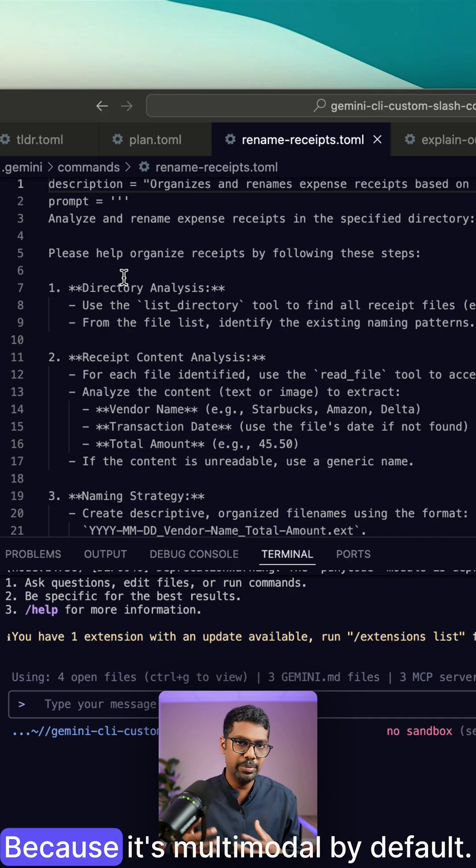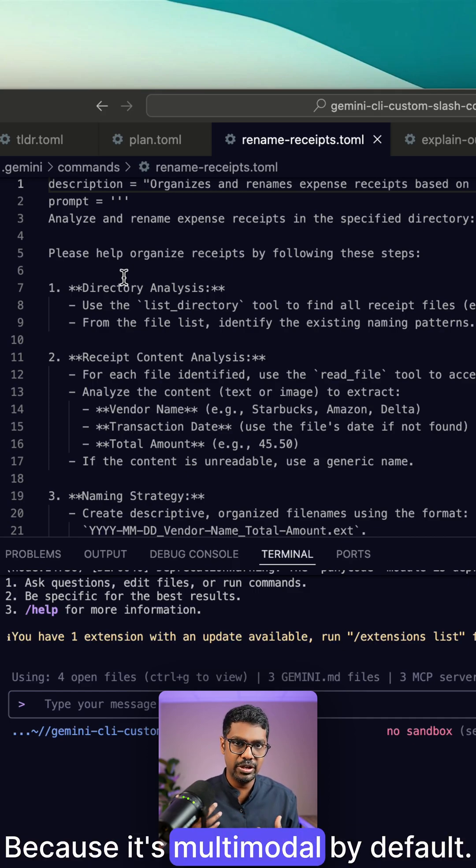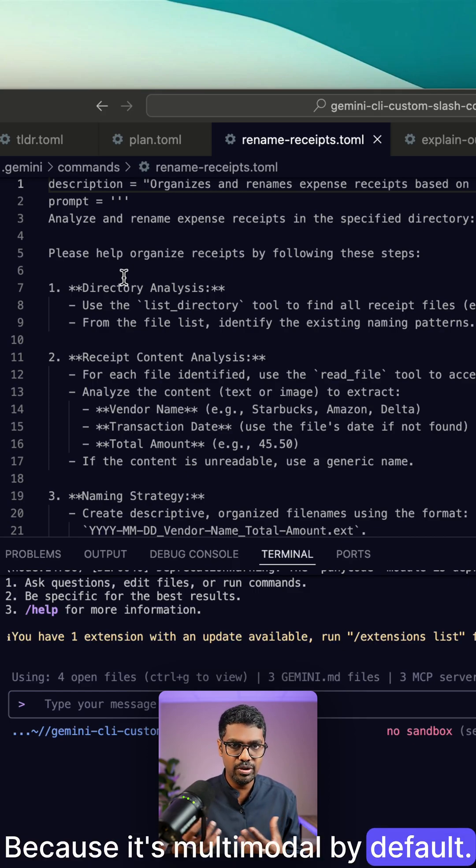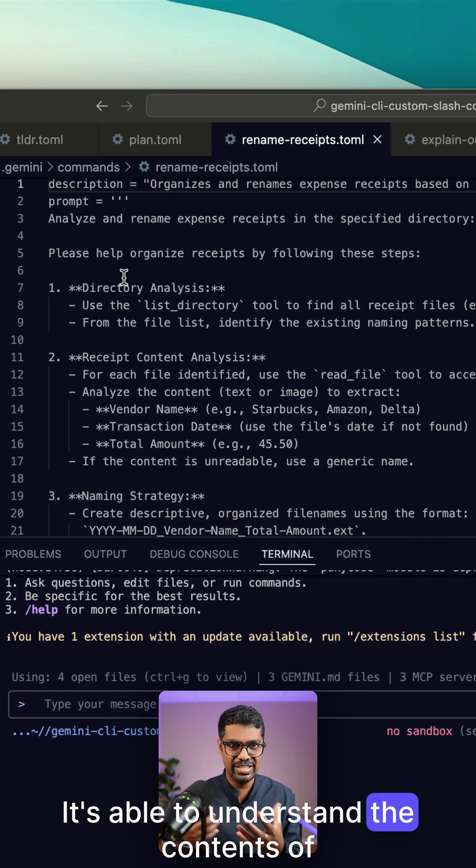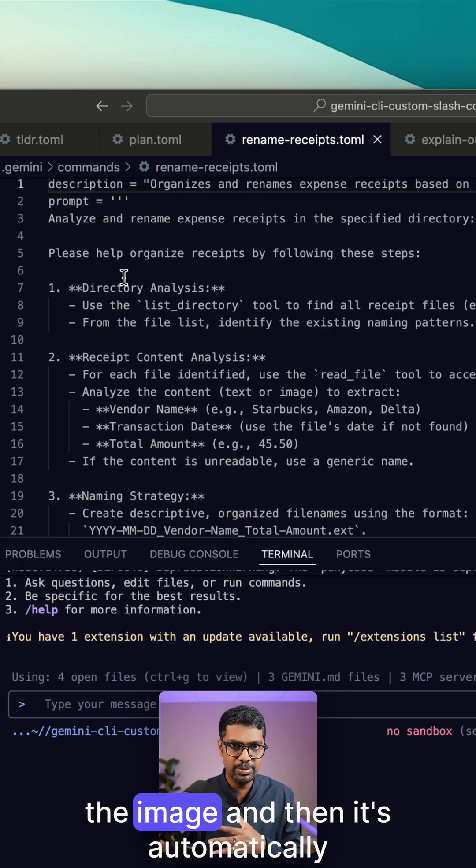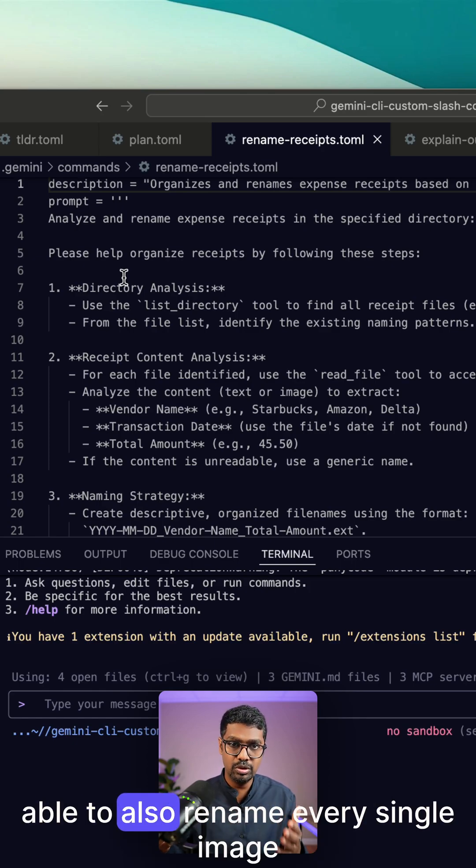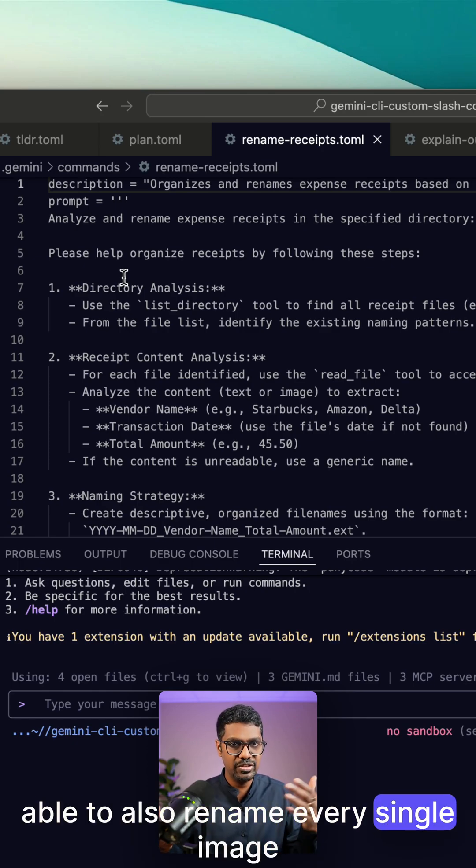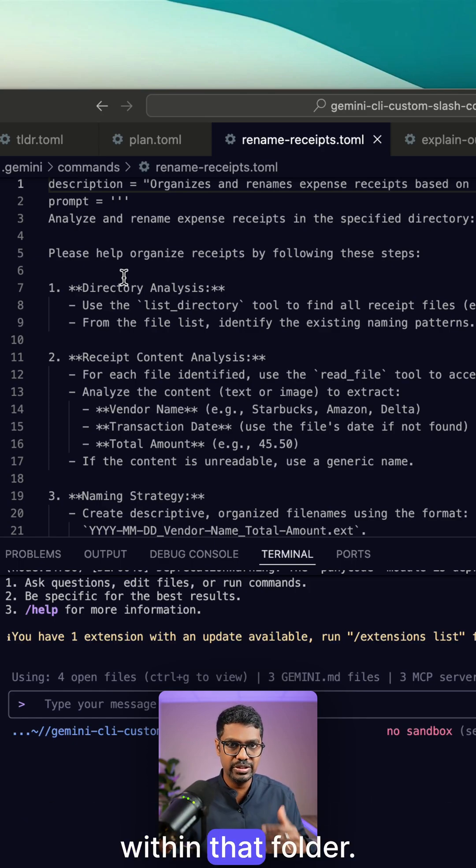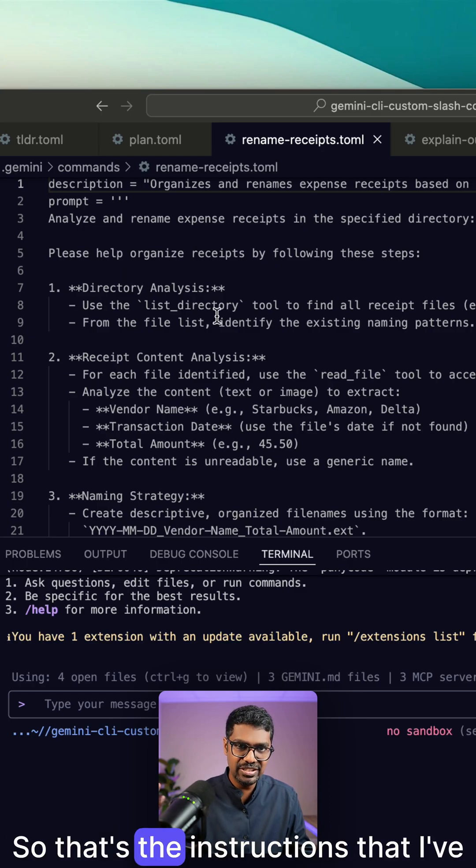How does it do that? Because it's multimodal by default, it's able to understand the contents of the image, and then it's automatically able to also rename every single image within that folder. So that's the instructions that I've given it.